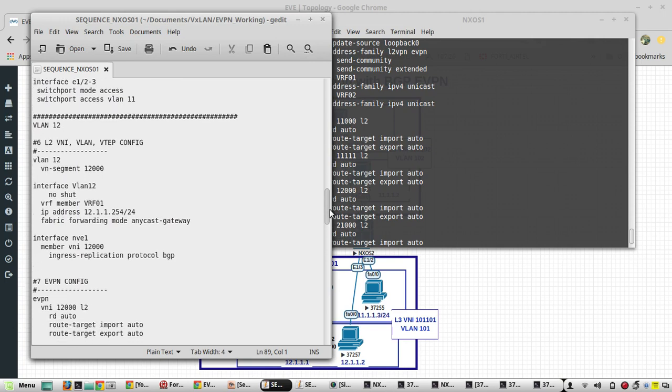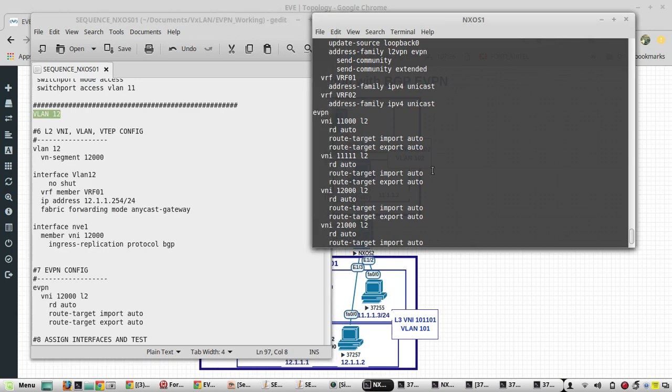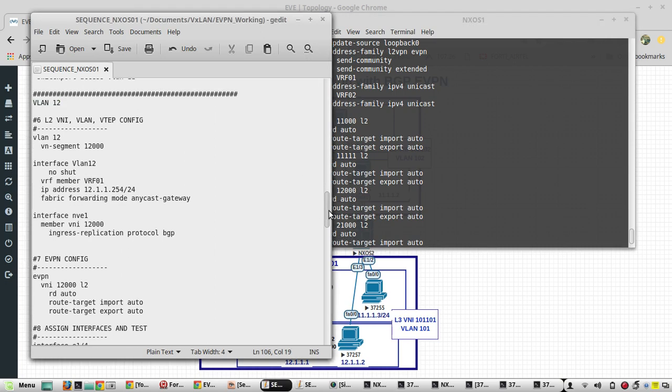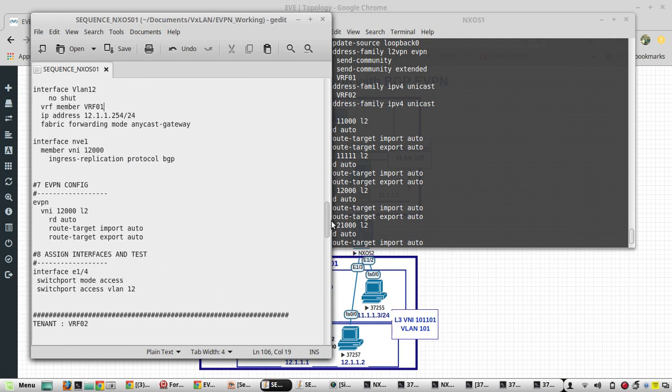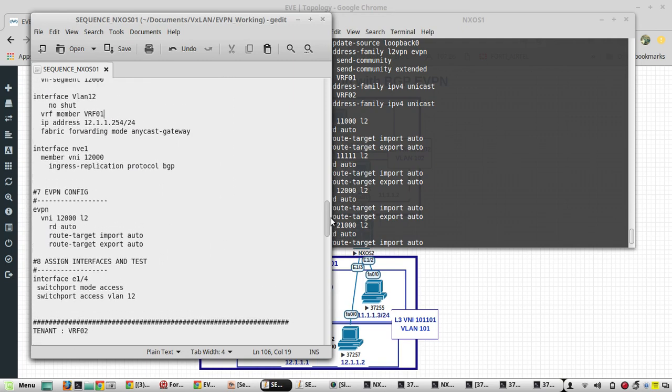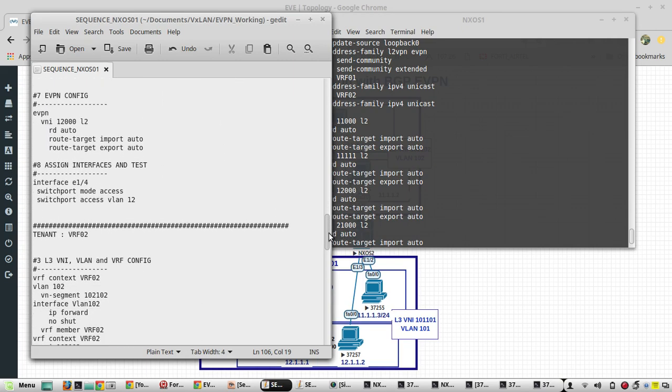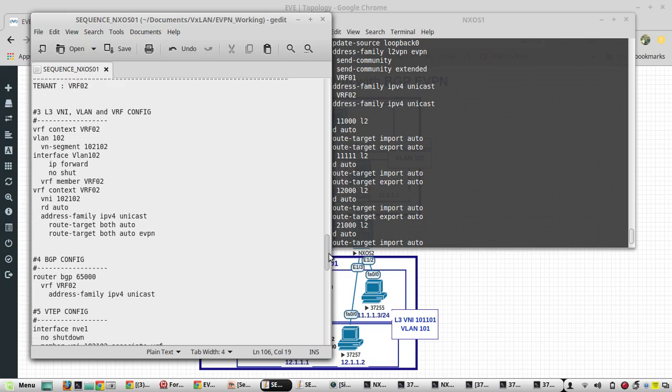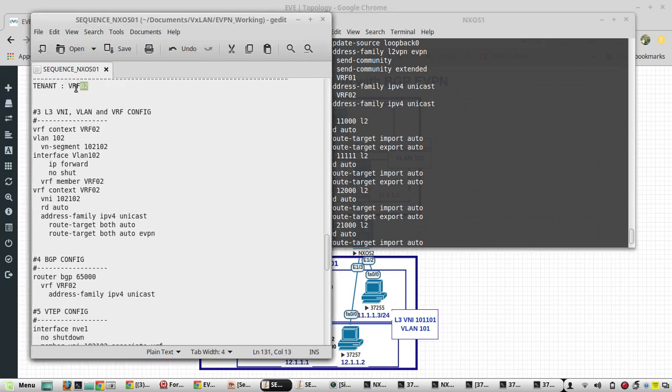Similar way we have configured VLAN 12 as well. That is also an L2VNI, VRF 0.5VNI. We can call it as tenant.